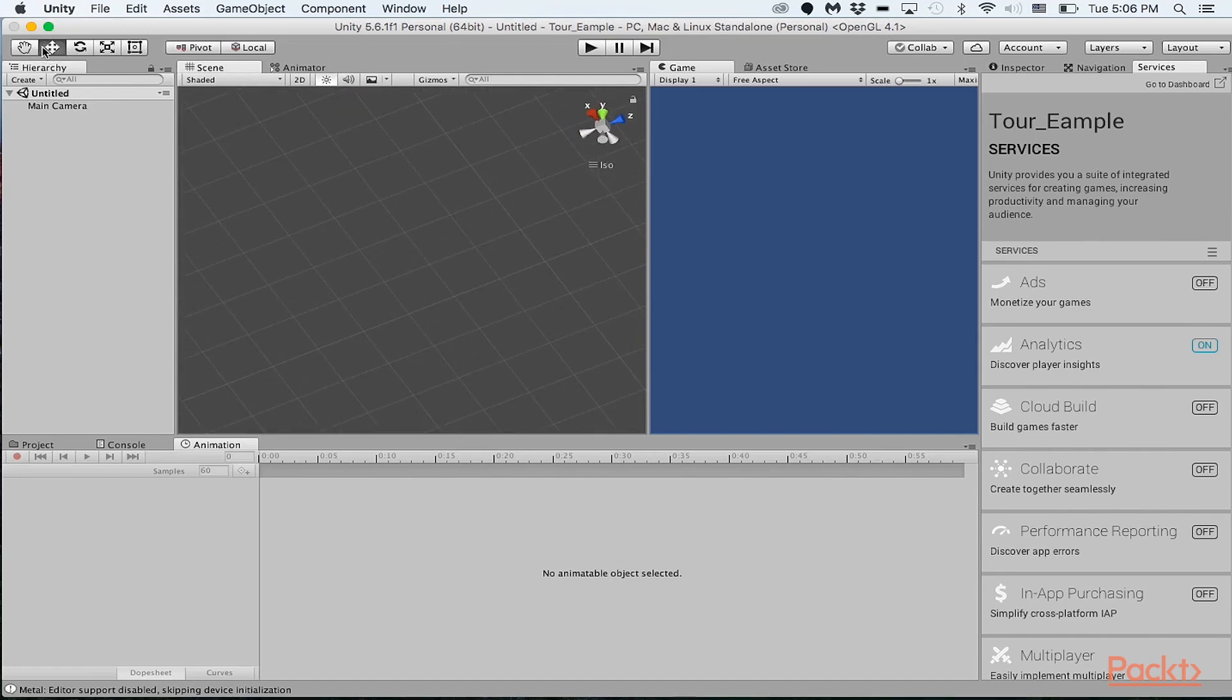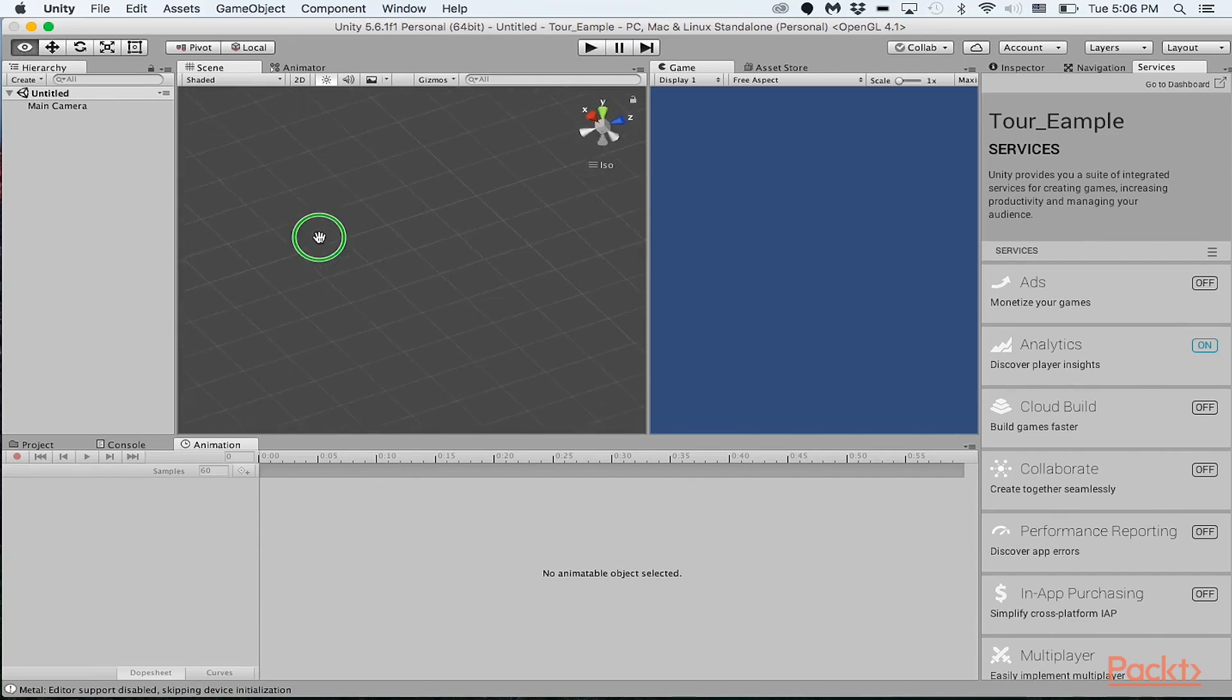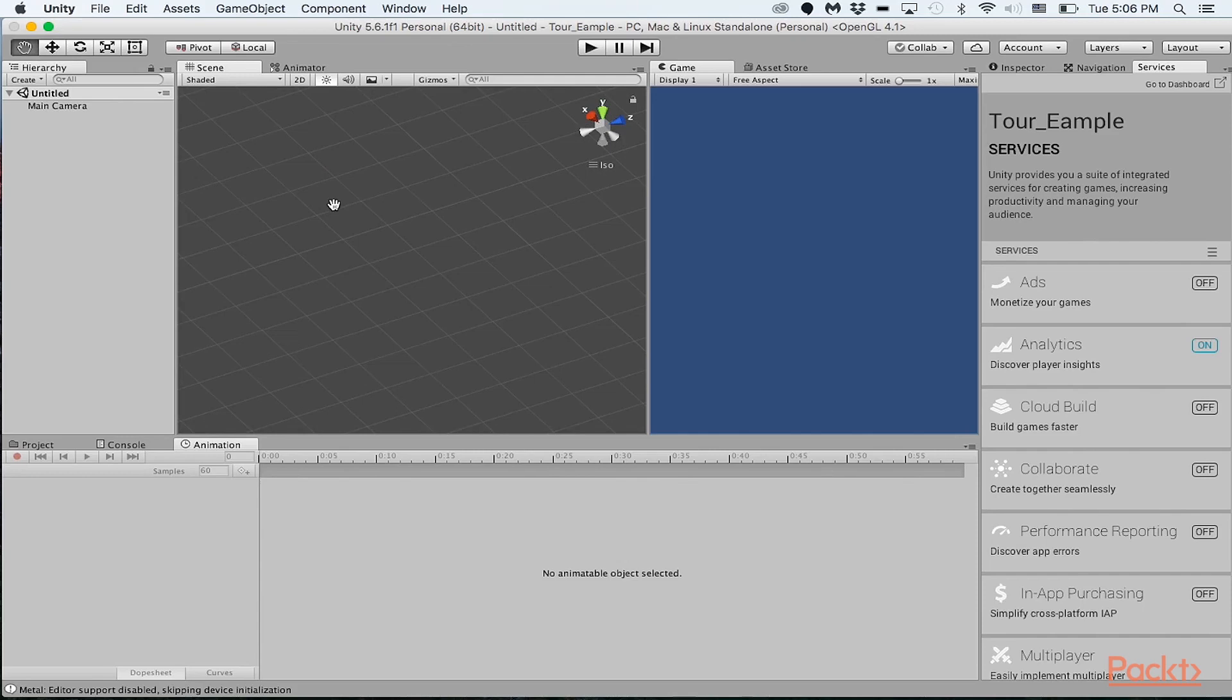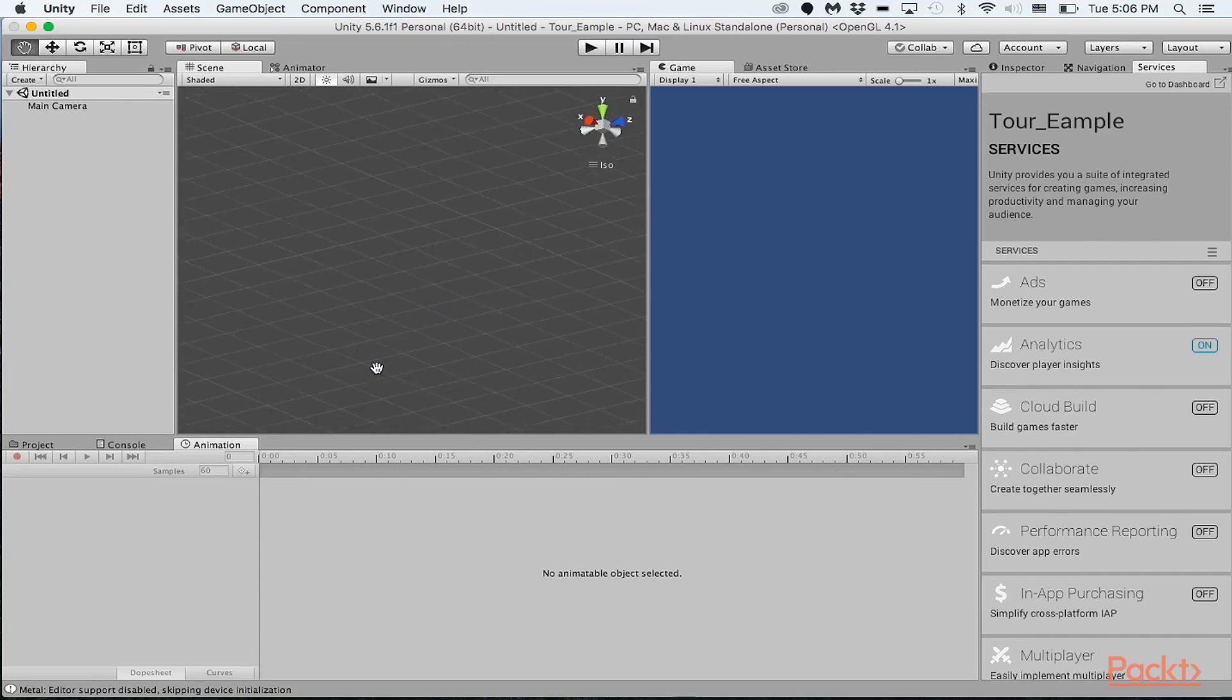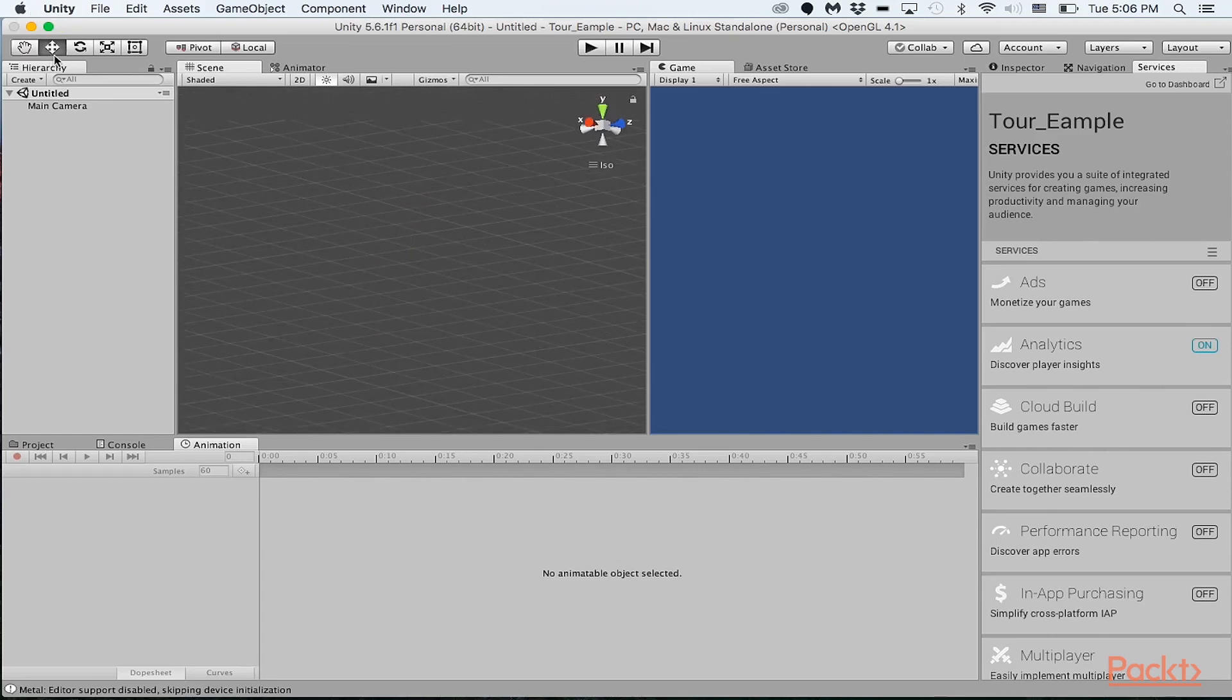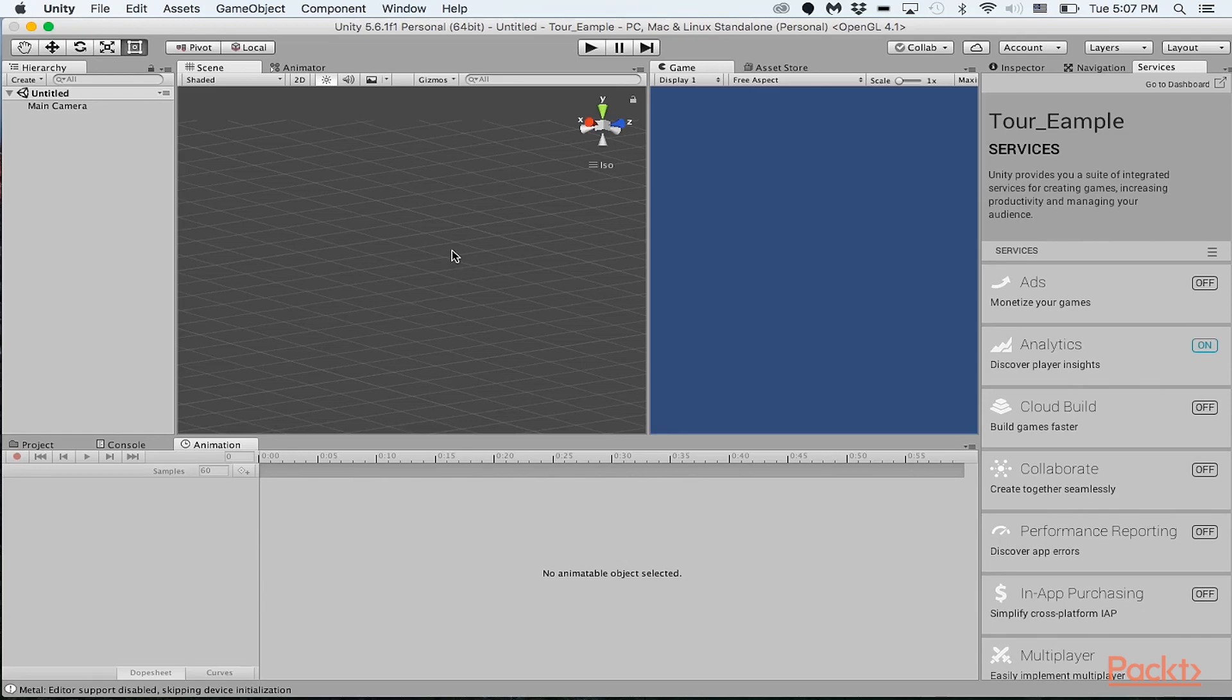Whenever you want to do something to an object, you could basically use the hand right here to just navigate through the scene. You can click both the mouse button keys down to actually navigate through a 360 view. If you want to drag an object in the scene, you basically use this button right over here. Rotating an object is this key right over here. And then adjusting the size of an object is this one right over here.